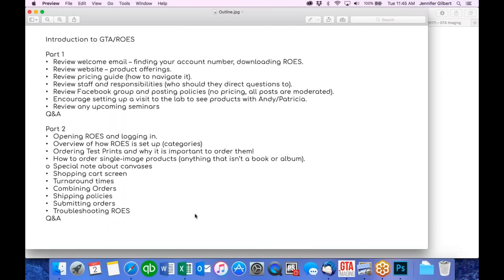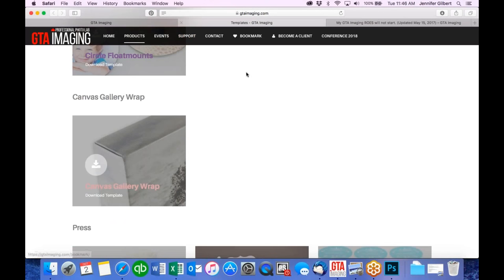We'll be doing more webinars about how to order an album, how to order different books, and some tutorials going on our YouTube page. That's pretty much it for now. If anybody has any questions — even about something we haven't covered — the floor is completely open. We'll leave it open for about five minutes, but otherwise we've come to the end of our webinar and I hope everybody found it enjoyable and informative.